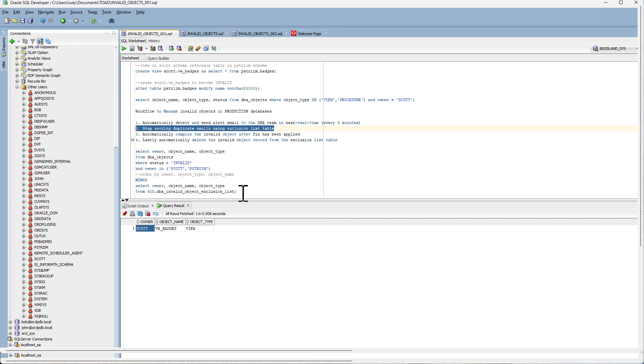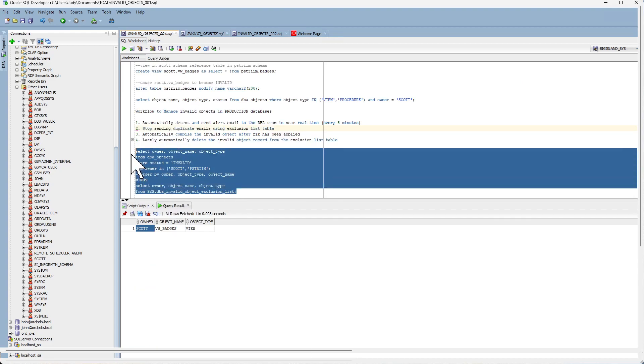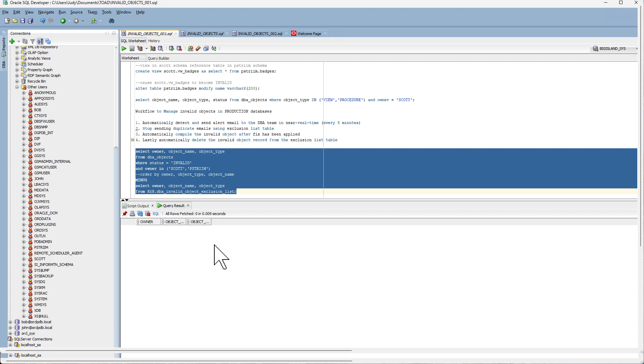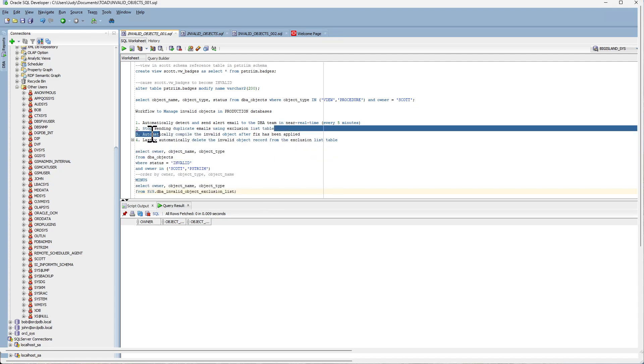Now the cron job runs again and this time around it will not find any invalid objects to send the email notification. That completes step two.